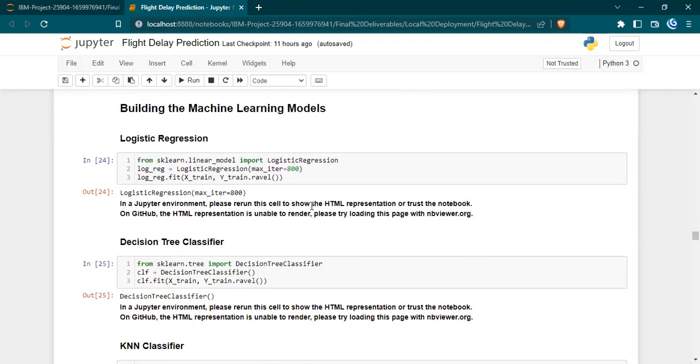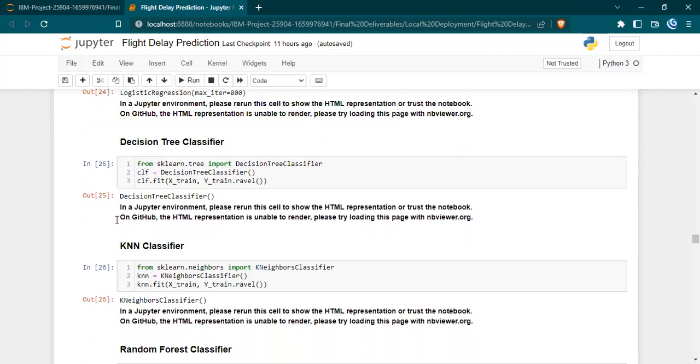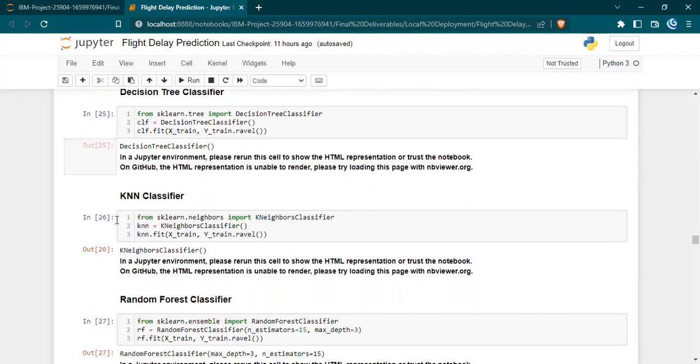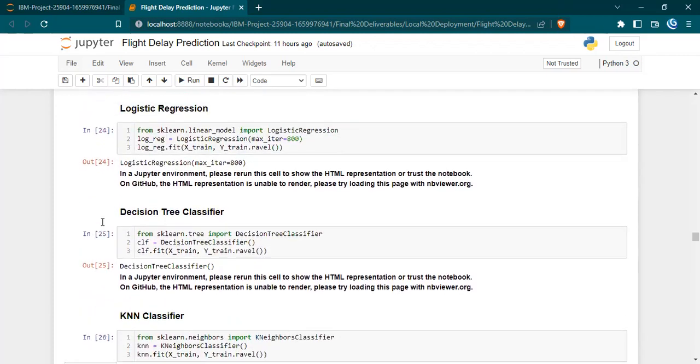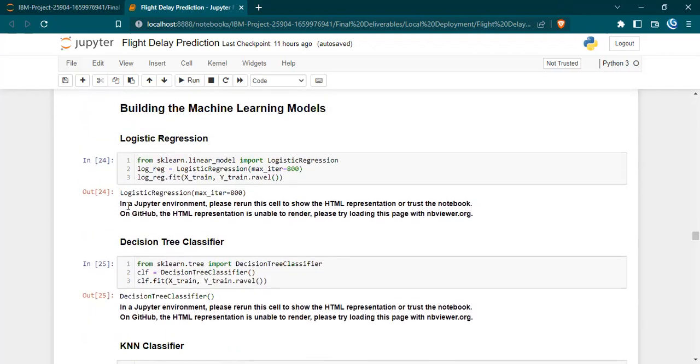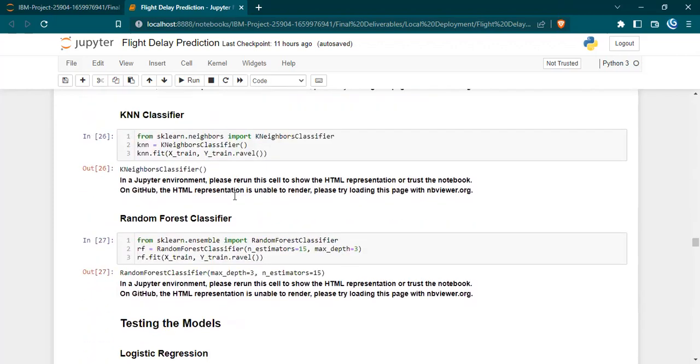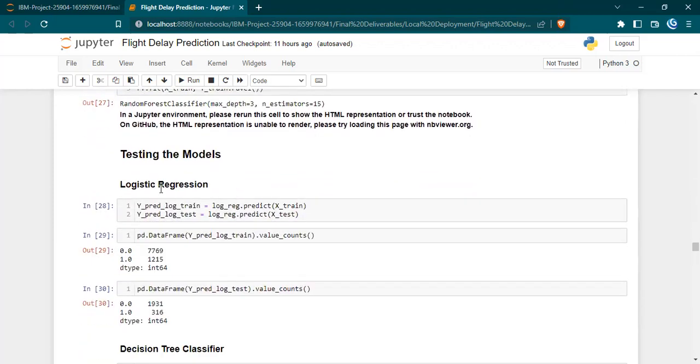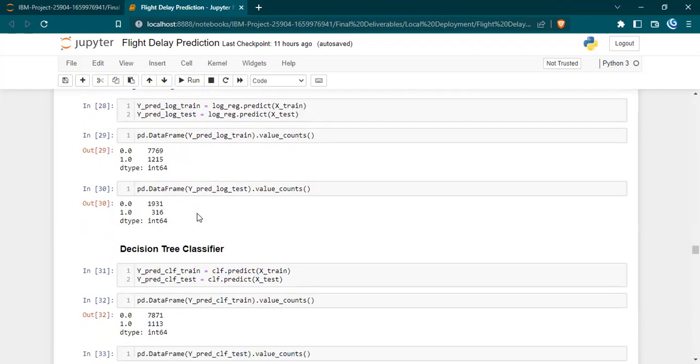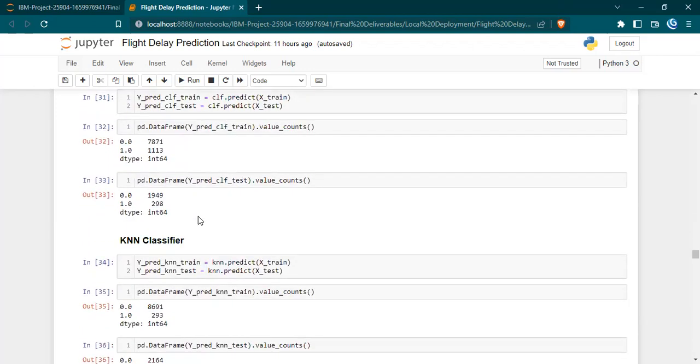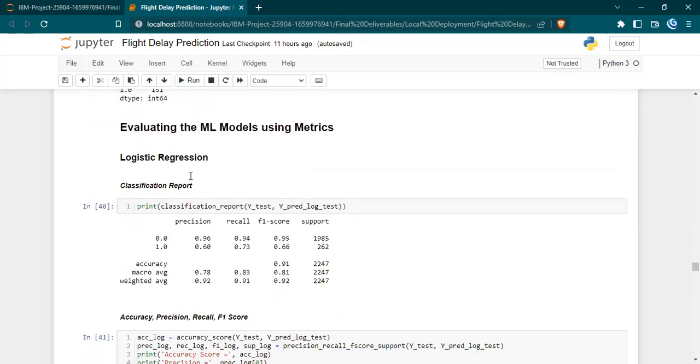Then we built four machine learning models: logistic regression, decision tree classifier, KNN classifier, and random forest classifier. We built them and compared their accuracies. We tested the models before comparing their accuracy by making them predict values and knowing the value counts of each prediction. We did this for all four models.